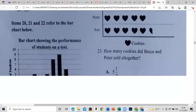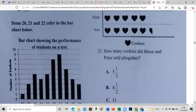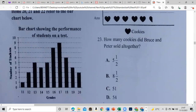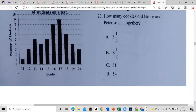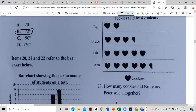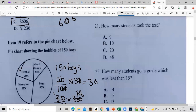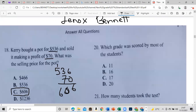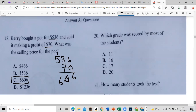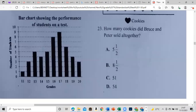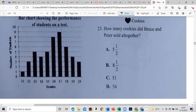Items 20, 21, and 22 refer to a bar chart. It asks which grade was scored by the most students — basically asking for the mode, or the tallest bar. Going down to the chart, the tallest bar represents grade 70. Nine students got a grade of 70.